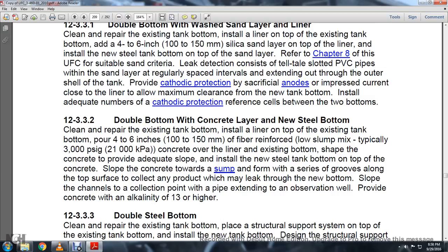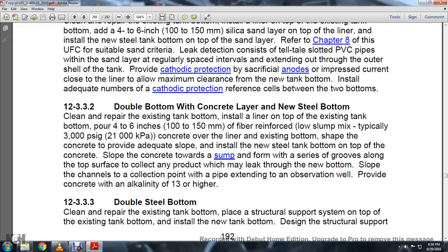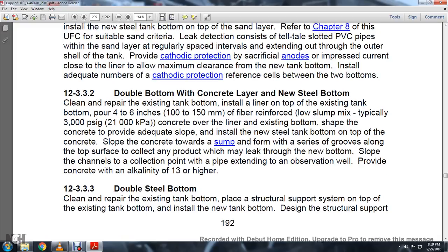Section 12-3-3-2: Double bottom with concrete layer and new steel bottom. Clean and repair the existing tank bottom and install a liner over the top. Apply four to six inches of fiber-reinforced concrete, typically 3,000 PSI, over the liner. Shape the concrete to provide adequate slope. Install the new steel tank bottom on top of the concrete. Slope the concrete toward a sump, with grooves along the top surface to collect any product leaking from the new bottom, channeled to a collection pipe extending to an observation well. The concrete should have an alkaline pH of 13 or higher.